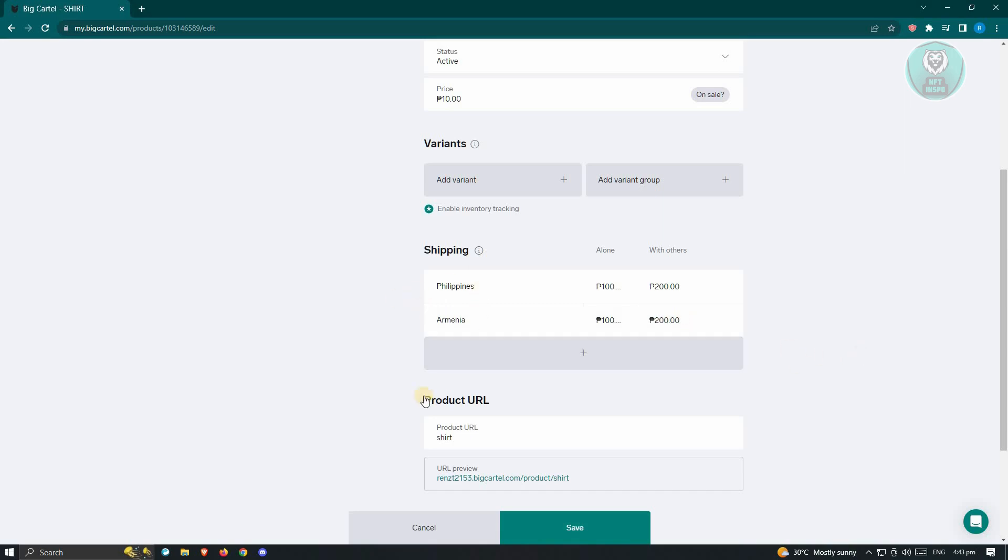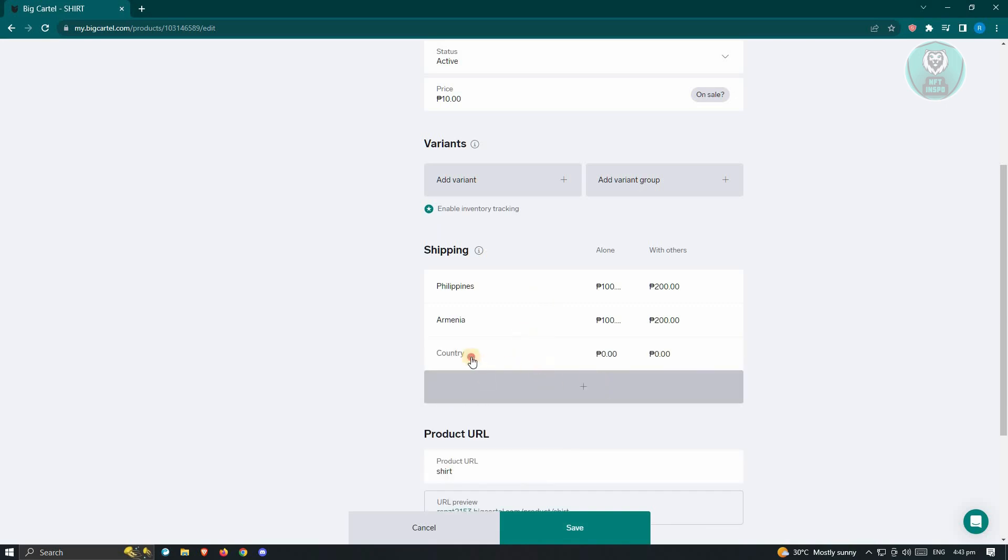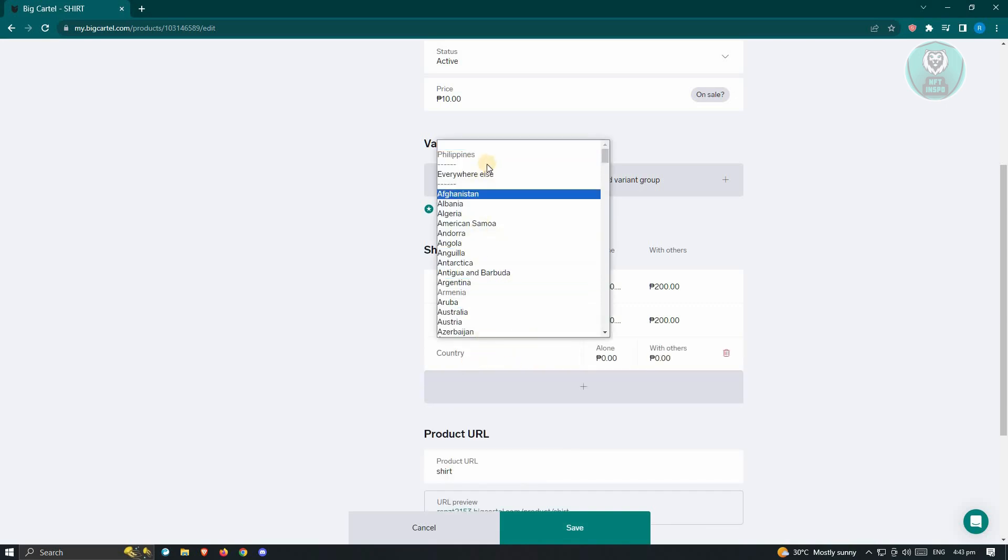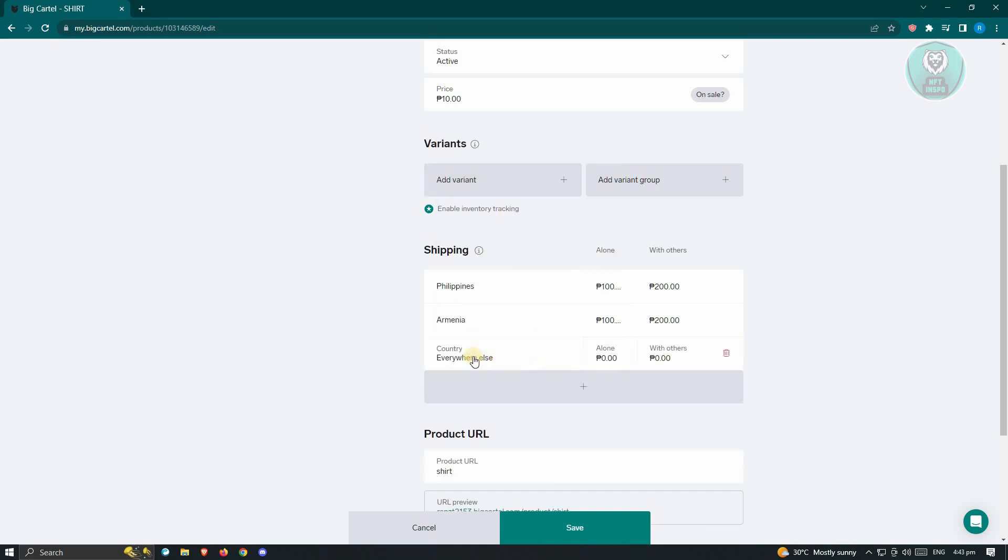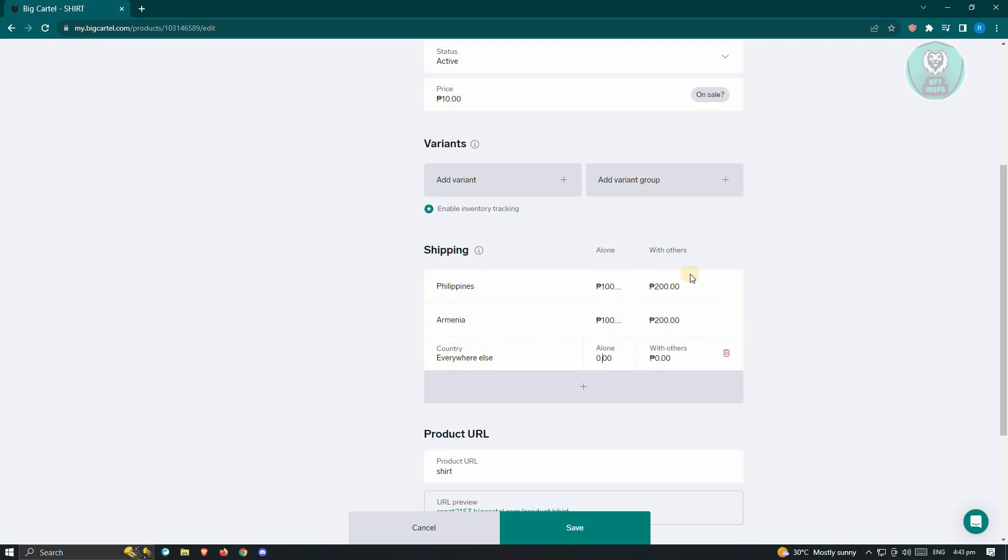Now in this case, if you haven't covered every country or other countries that you currently are shipping to, you could go ahead and choose the option here that says everywhere else. So this one is going to be a standard fee depending on the location that is not set here. Like for example, Philippines and Armenia would have the following shipping fees, but for every other country, they'll have the following shipping fees.